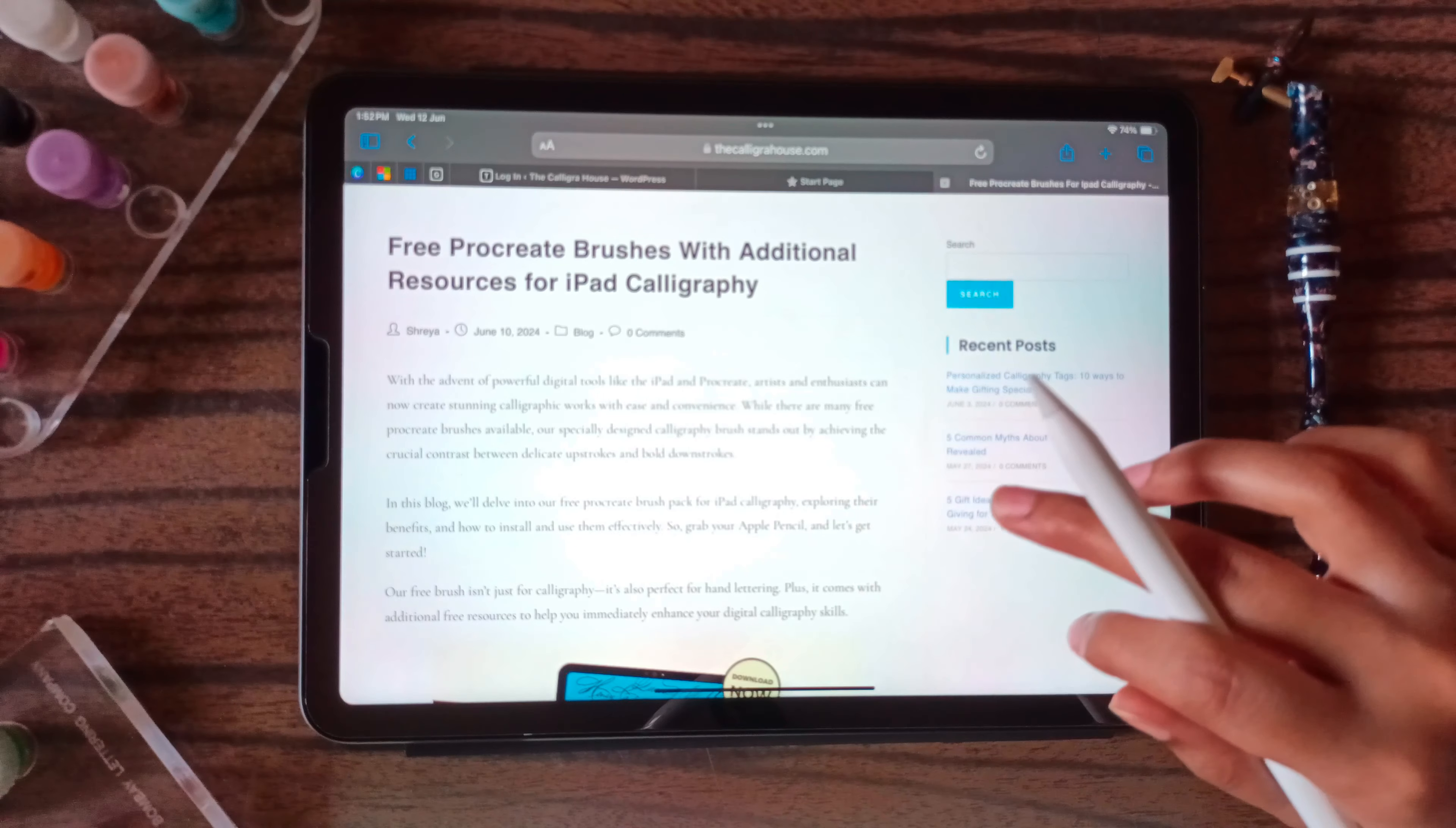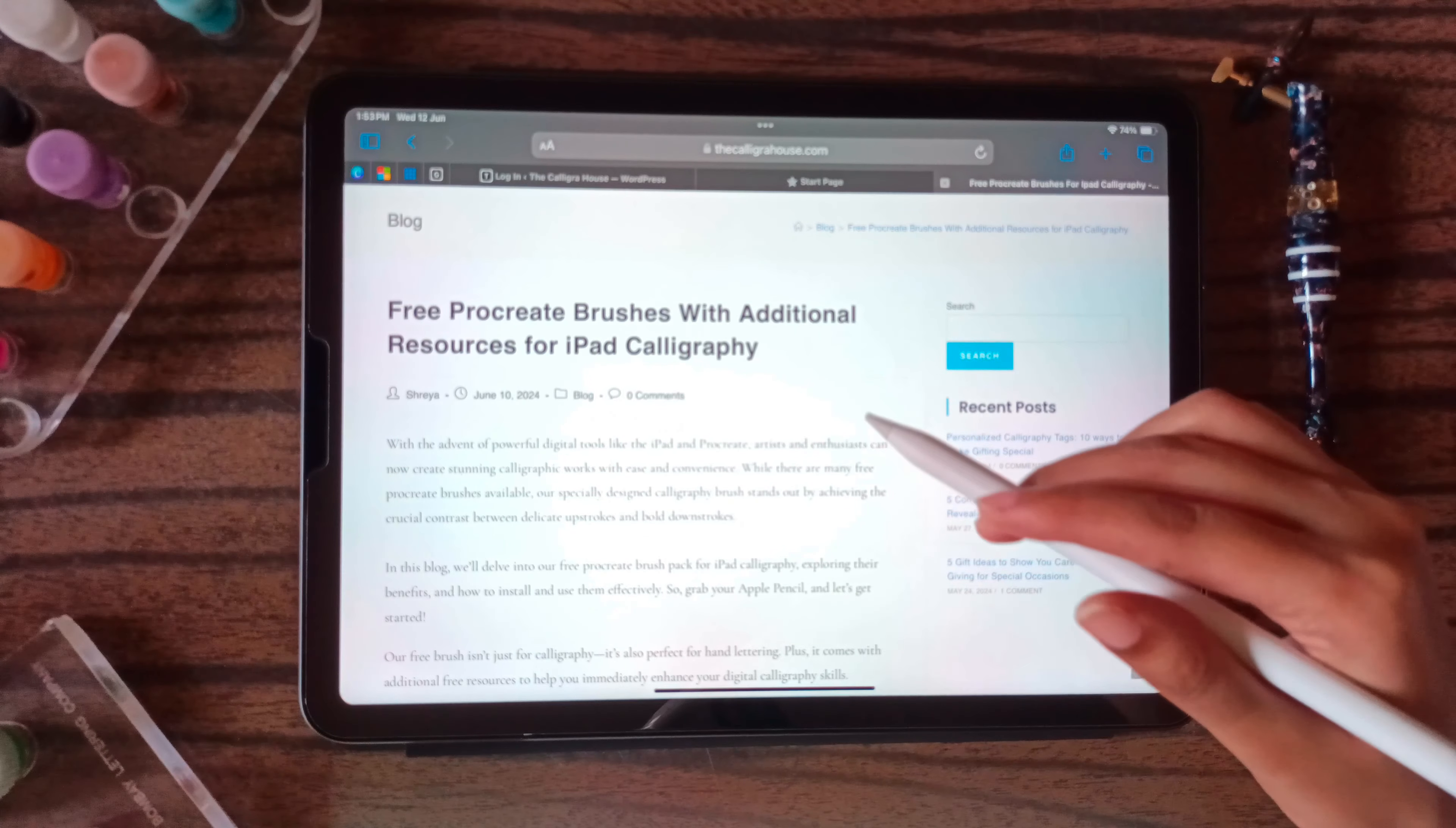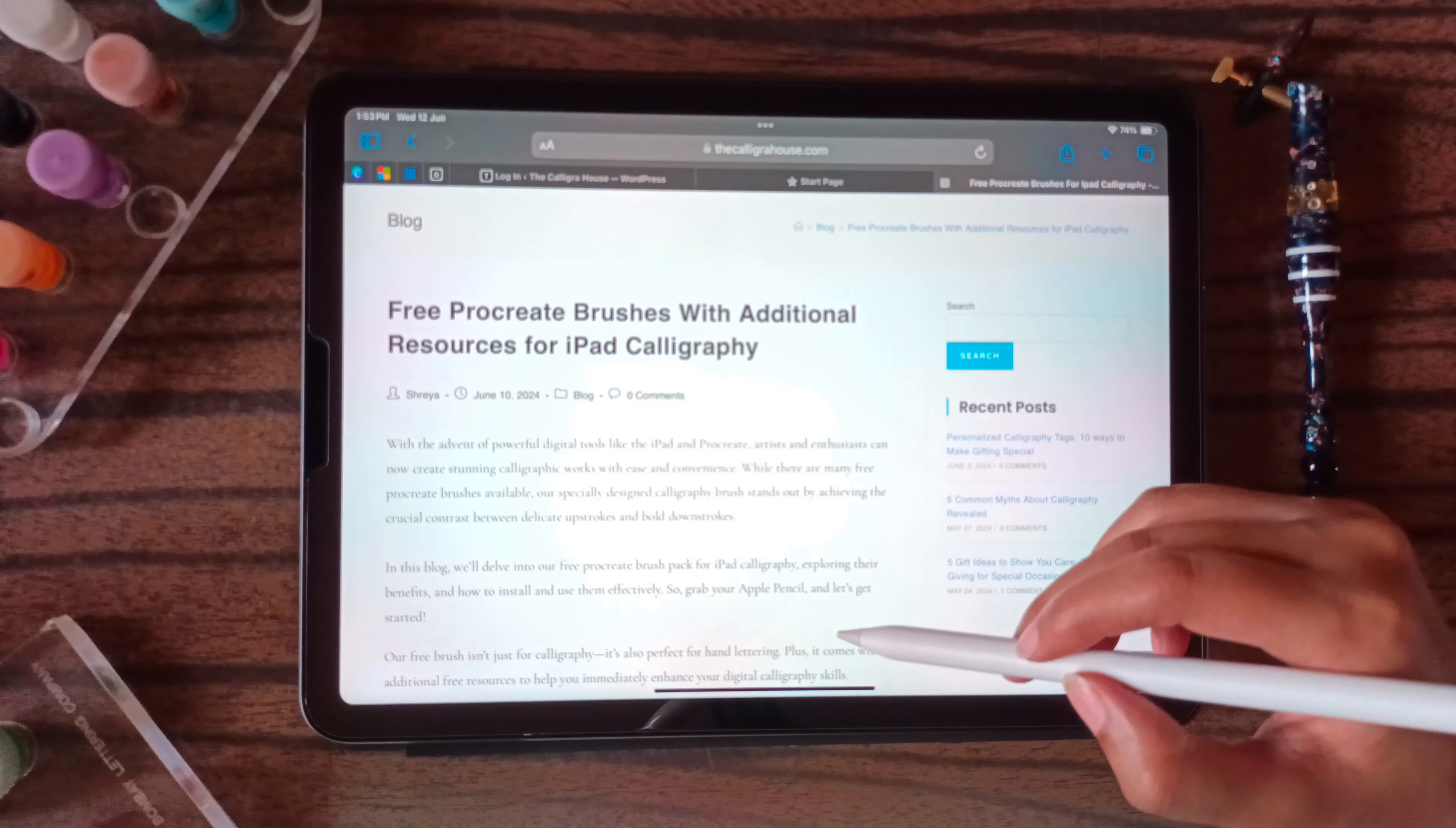You can visit our website thecalligrahouse.com. In the blog section you will see free Procreate brushes with additional resources for iPad calligraphy. You can read the blog.